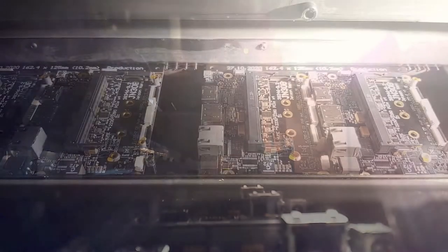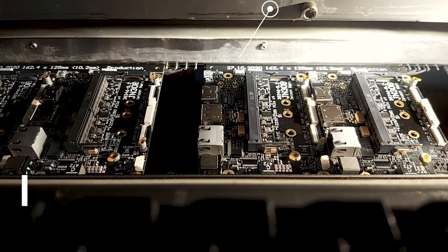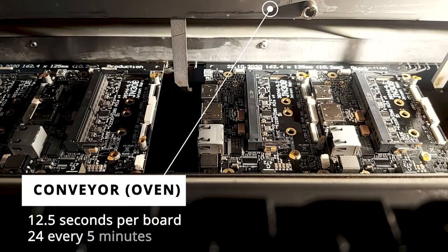After sufficient boards enter the input of the oven, they get forwarded to the vapor phase chamber.